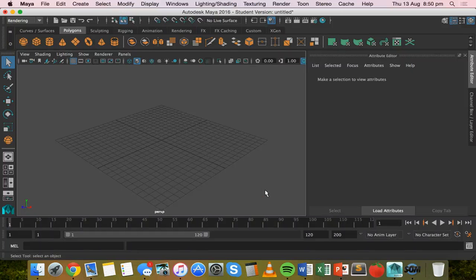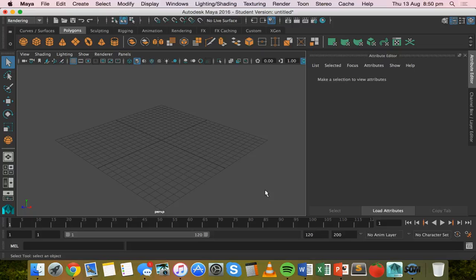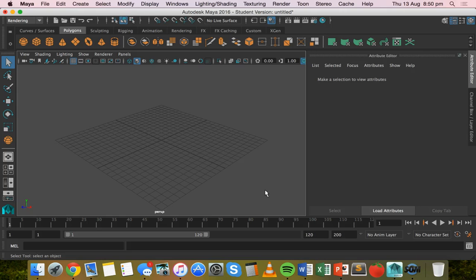Hello, in this video we're going to look at how to use an image file as a texture for a shape in Maya.